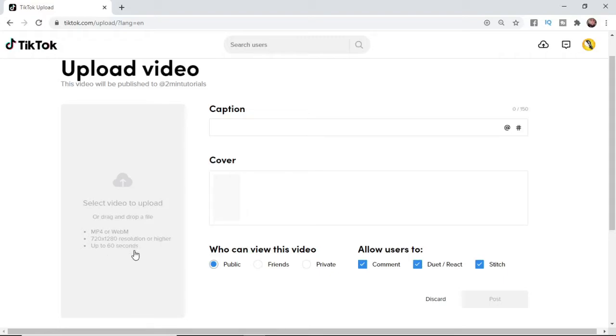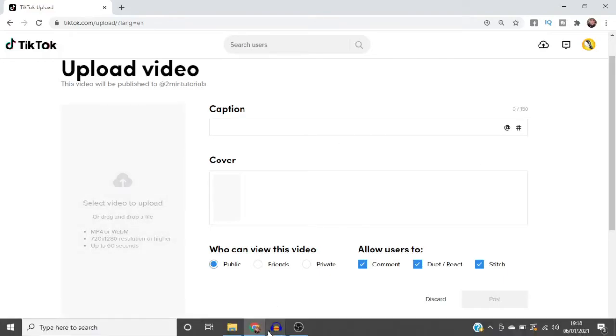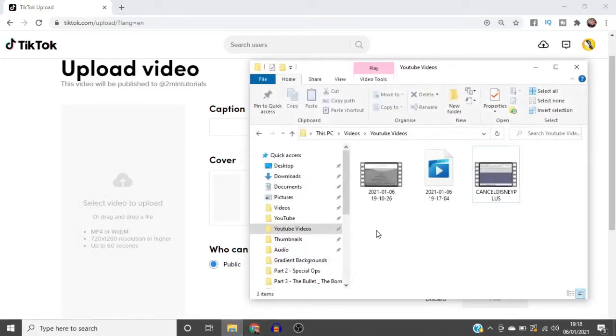If your clip is over 60 seconds, TikTok will not allow it to be uploaded. Make sure it's below 60 seconds and then go ahead and choose your file.